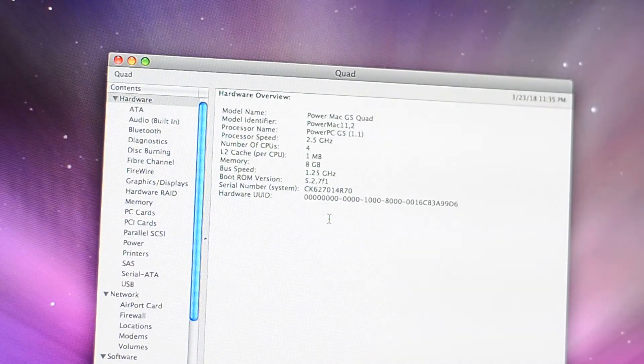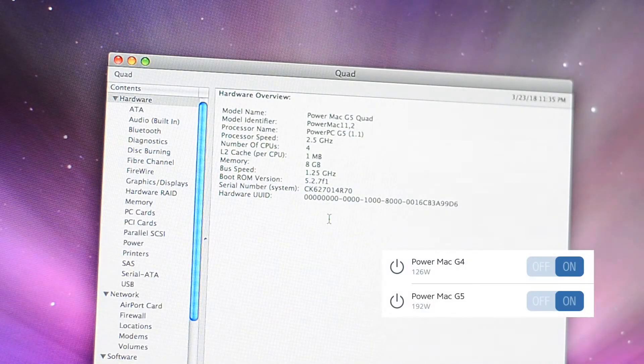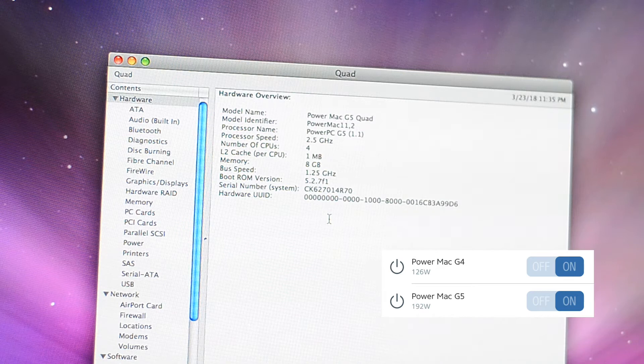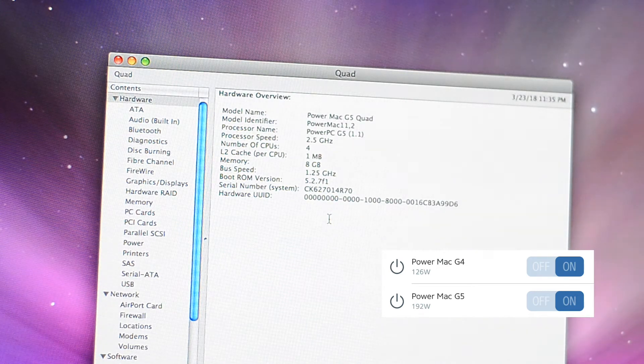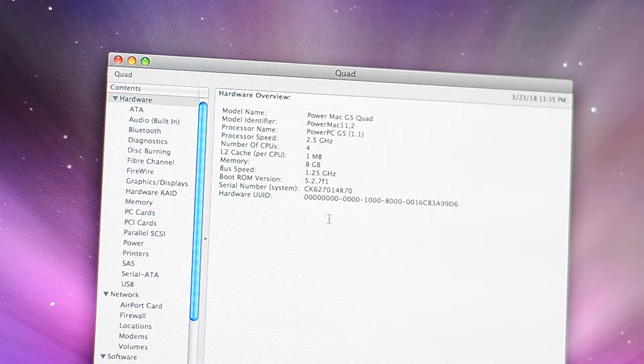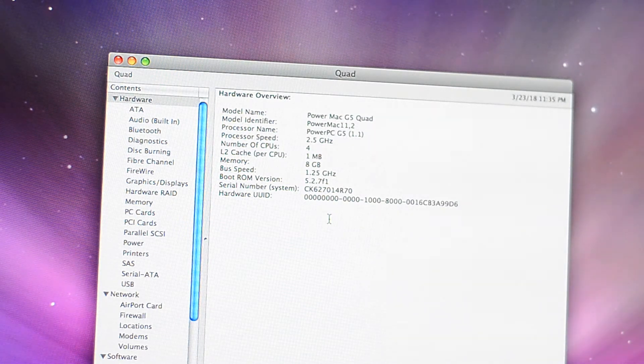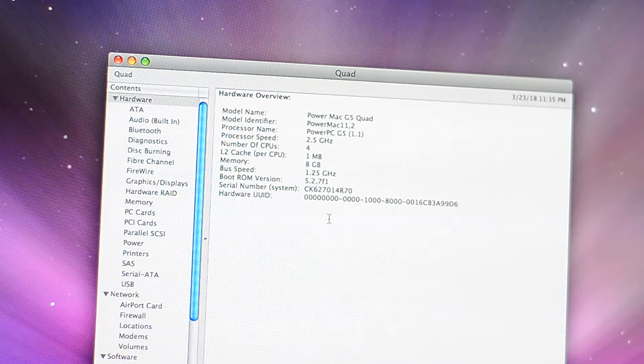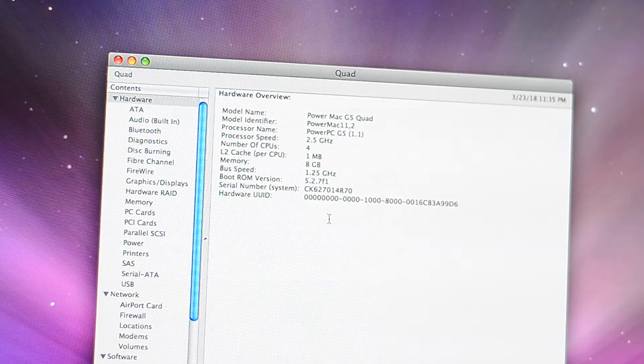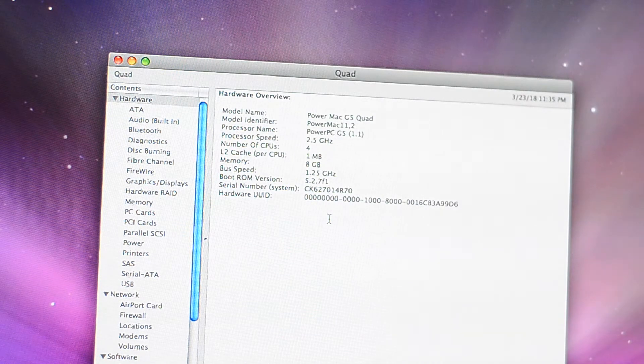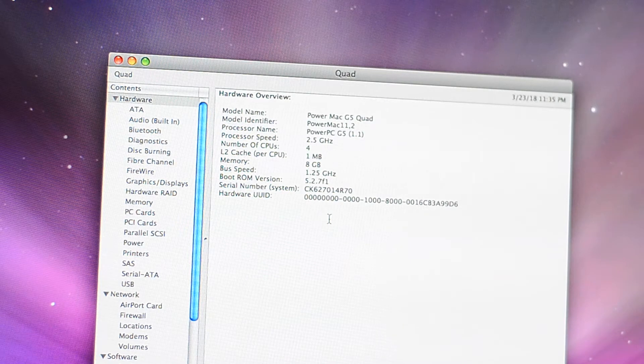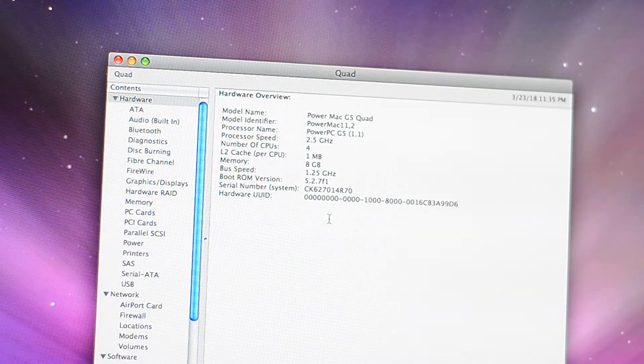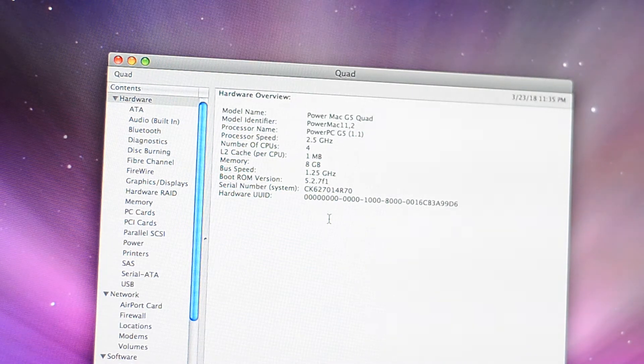At the moment, in idle, the Power Mac G4 is using 126 watts, and the Power Mac G5 is using 192 watts. I would say they are using almost the same, if you consider the fact that the G5 has a power-hungry Quadro, and the G4 has a nimble Radeon 9000. I would say the G5 uses a bit more electricity, but not much.